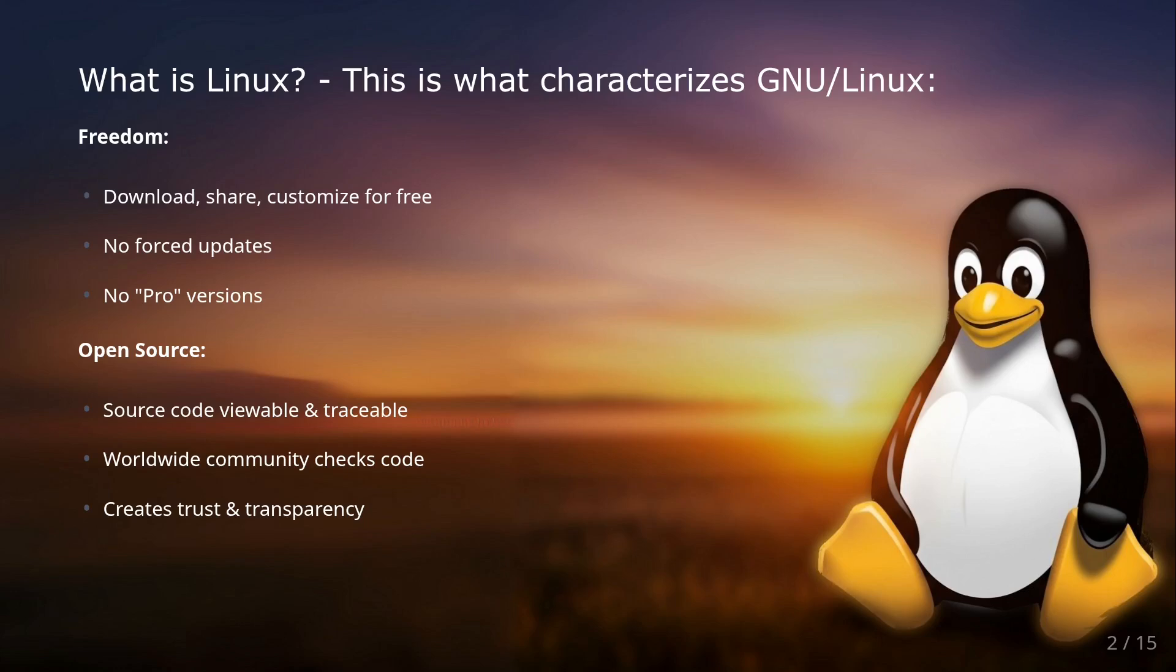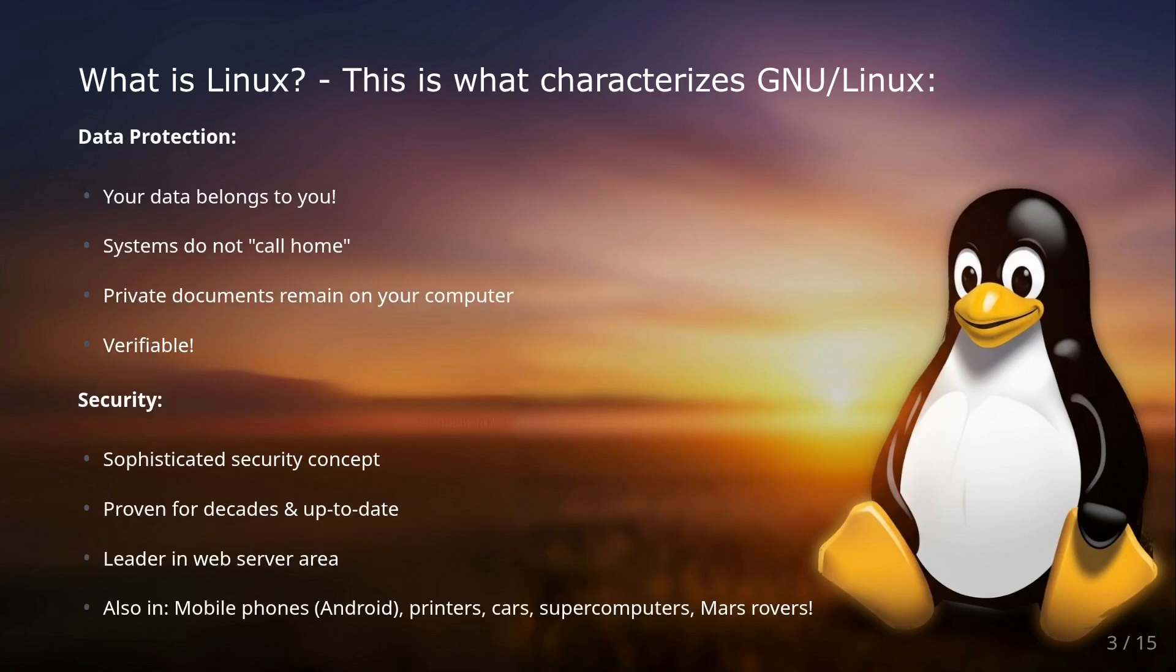It's also open source. Unlike most other conventional operating systems, you can view every line of GNU/Linux code and understand how the system works. A huge community of developers worldwide checks the code daily. This creates an enormous level of trust and transparency.